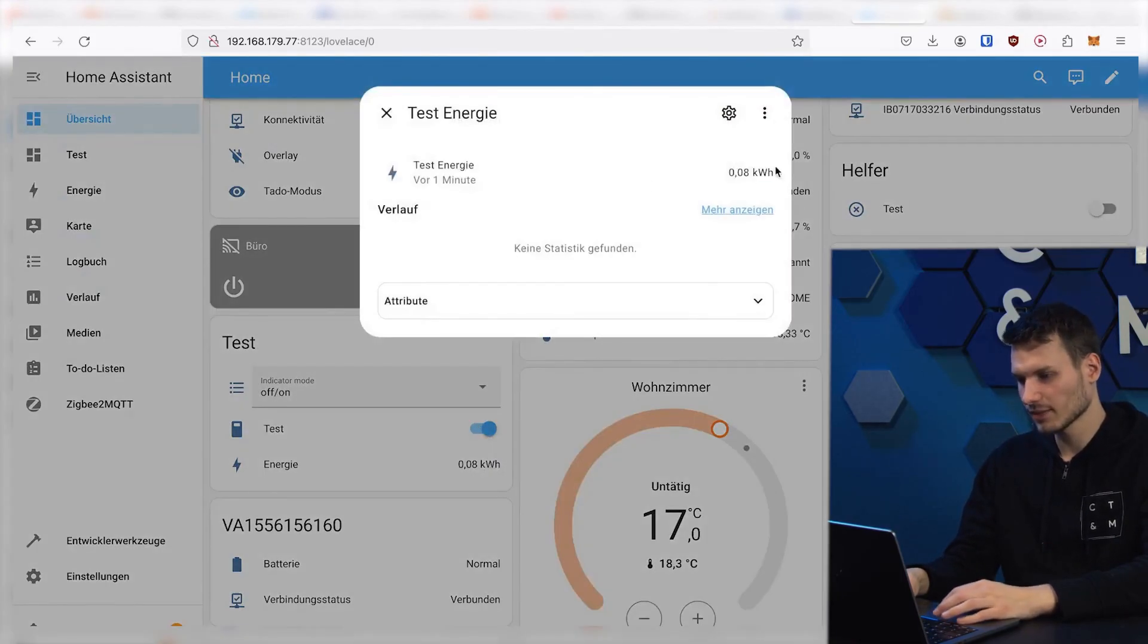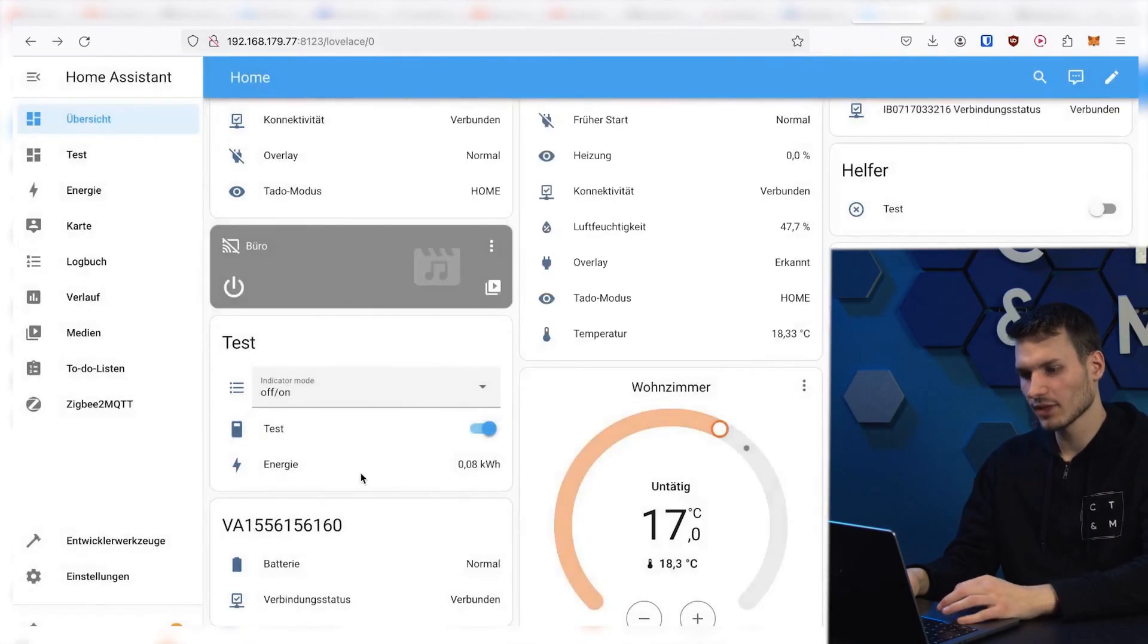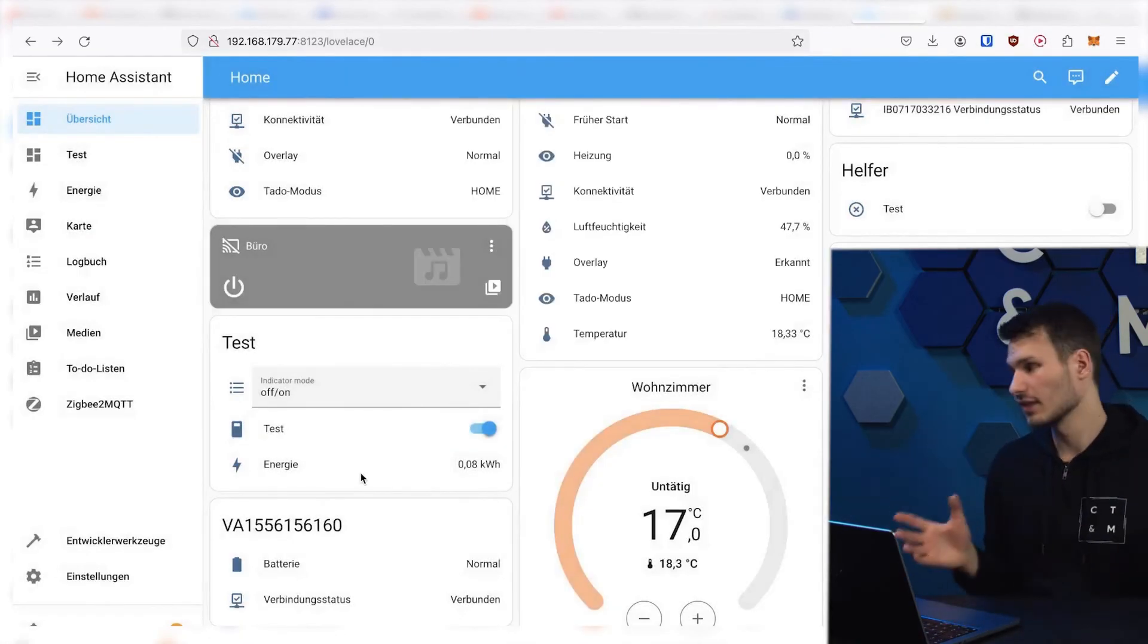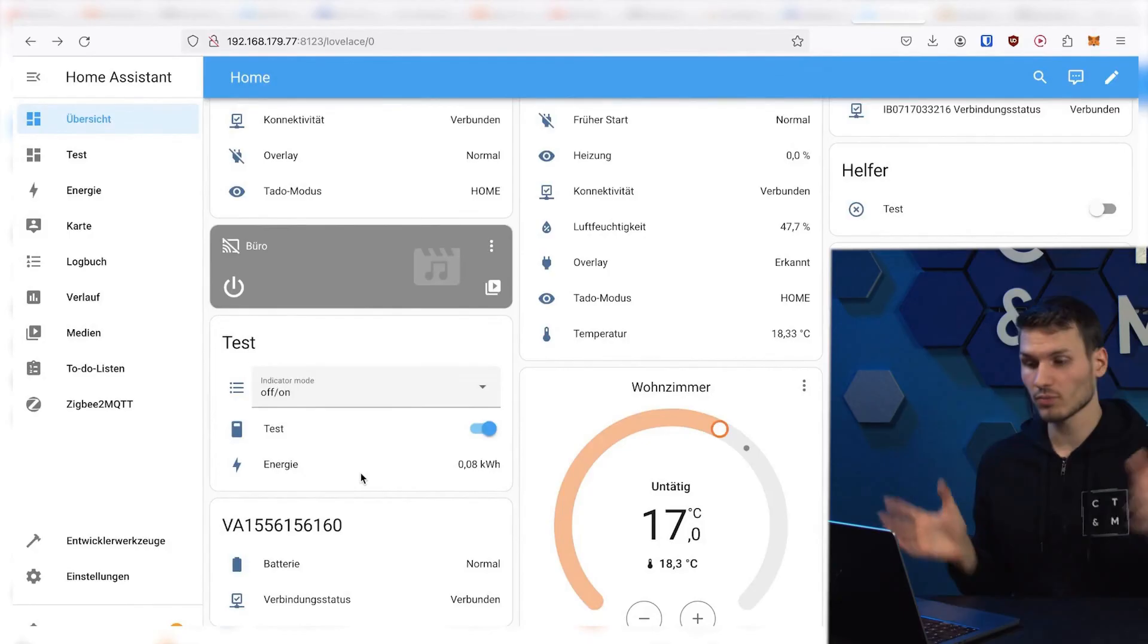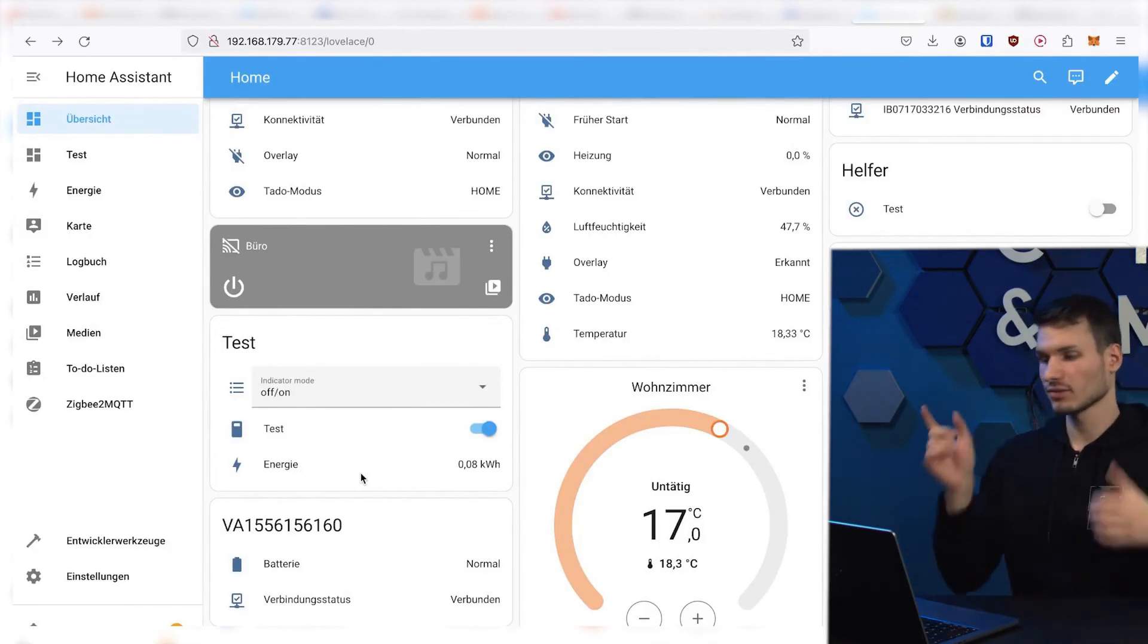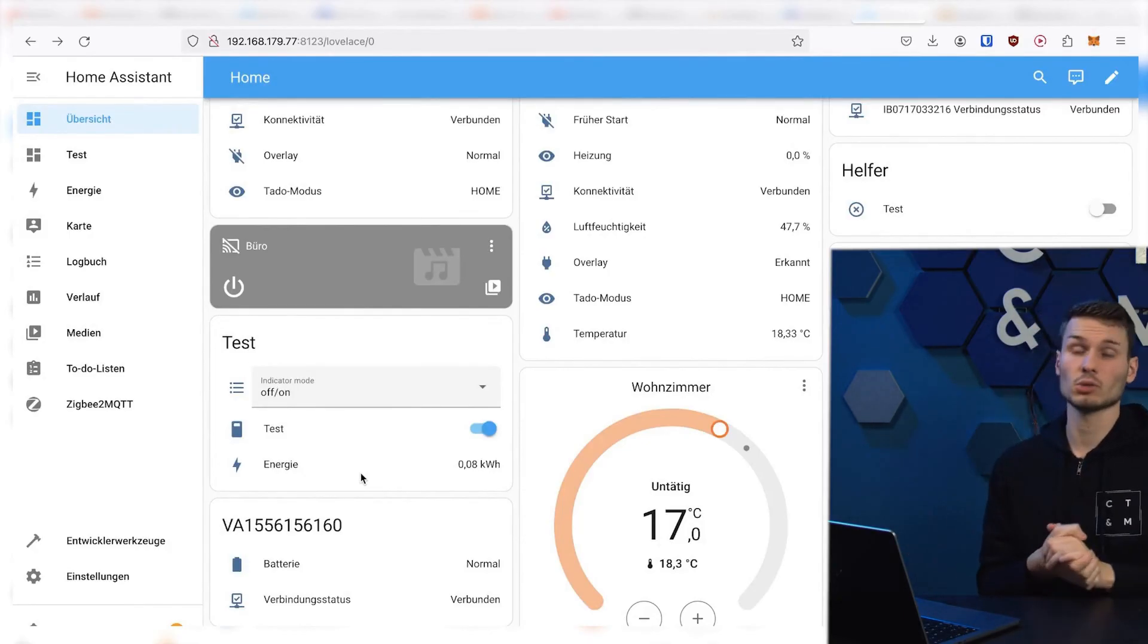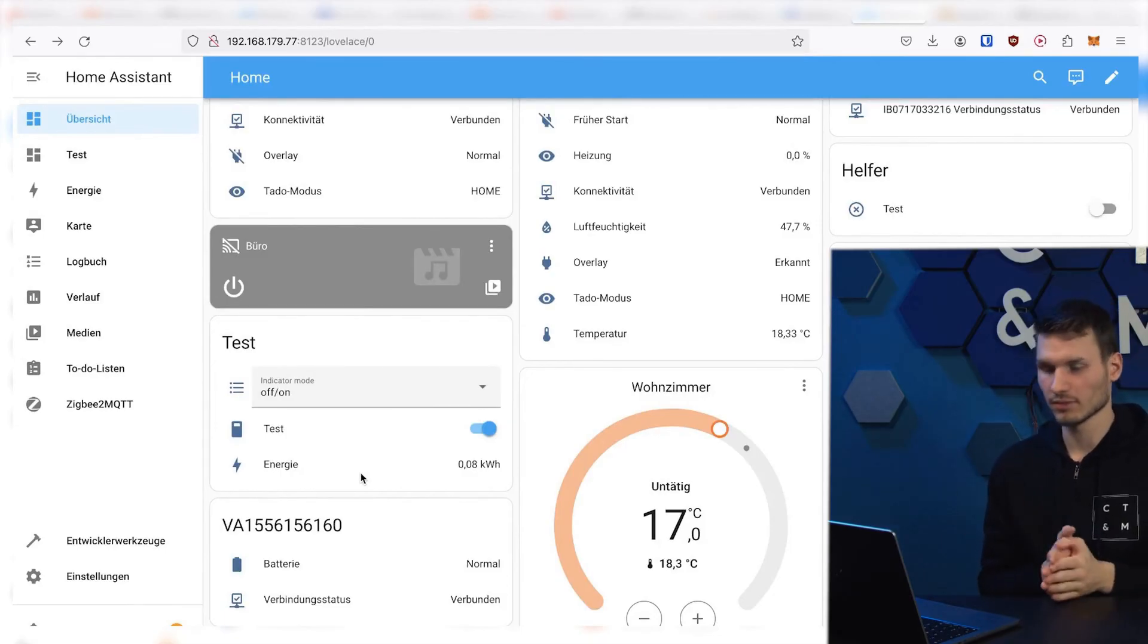The energy tab. And here, statistics are slowly being created about the energy consumption of this socket. So we could now add a lot of devices, switches and so on, and they would be automatically integrated directly into Home Assistant.